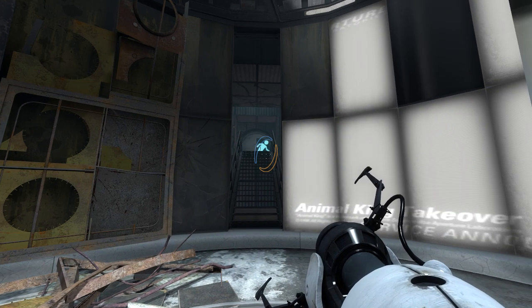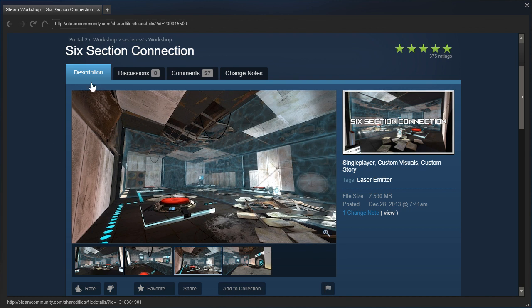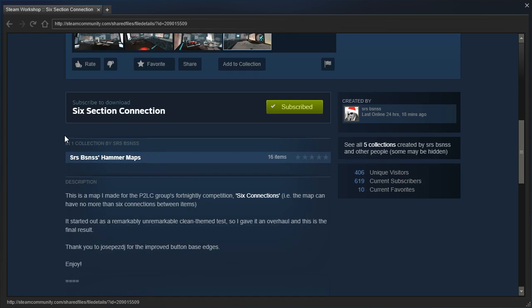Hey guys, I'm LB, and we're gonna play Six Section Connection by Serious Business. Which, when I read the whole Six Section part, I can't stop thinking of Six Second Love by Whitney Wars.